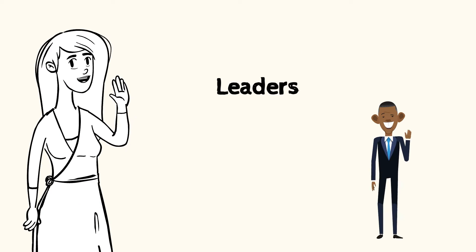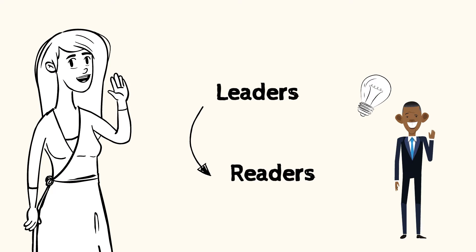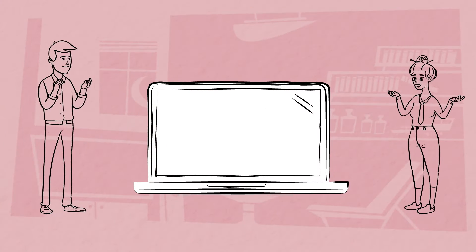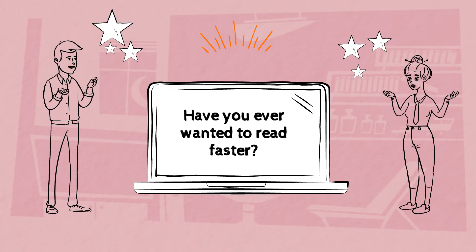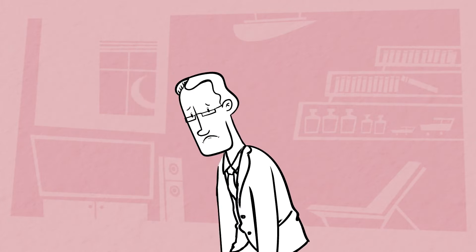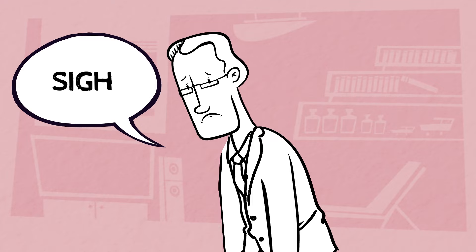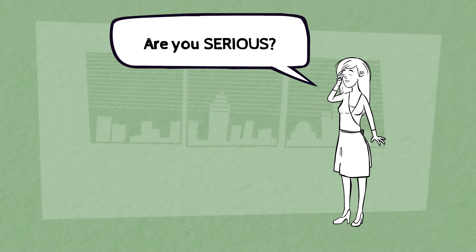Leaders are readers. Simple. Have you ever wanted to read quicker or found yourself reading the same book for months on end? Be honest and ask yourself, are you serious in learning to read faster? Because if you're not, I'm afraid this video probably isn't for you.